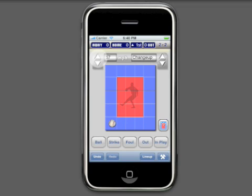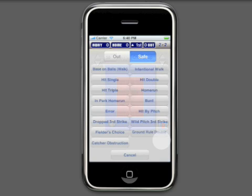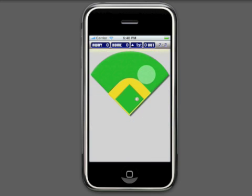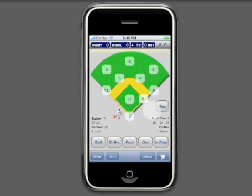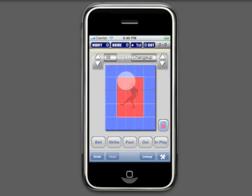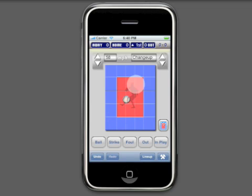If, for example, a batter gets a hit, you can still record the pitch location by returning to the screen after the play has been scored. You may alter the pitch location at any time up until the next pitch has been registered.